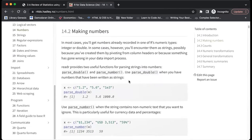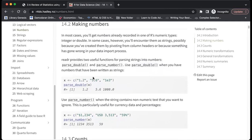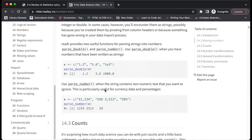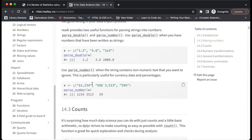Those are parse_double and parse_number. We use parse_double when we have numbers that have been written as a string — it just automatically changes them to actual numbers. And parse_number is used when the string contains non-numeric text that you want to ignore, like in this particular case where it has a dollar sign or USD. You just say parse_number and it will print only the number.